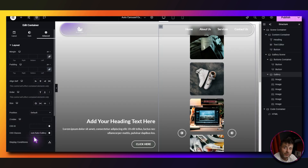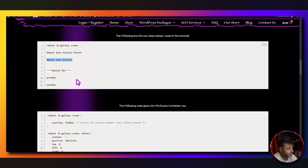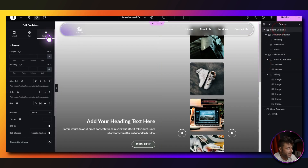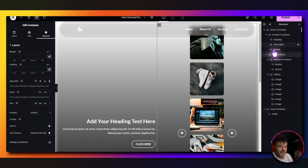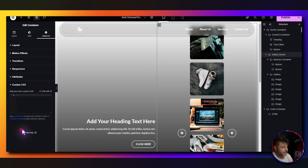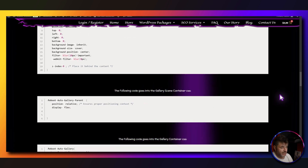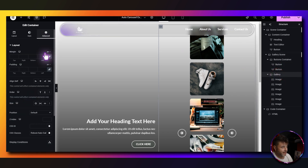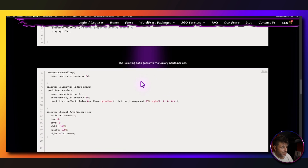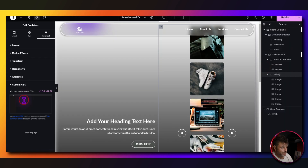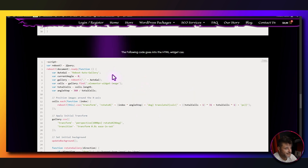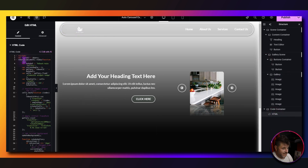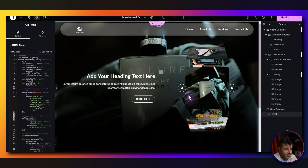Now we add all the code. From the reference page, copy the scene container CSS, go to the scene container under advanced > custom CSS, and paste it. Do the same for the gallery scene custom CSS. Then the gallery container custom CSS. Finally, copy the JavaScript from the reference page and paste it into the HTML widget.